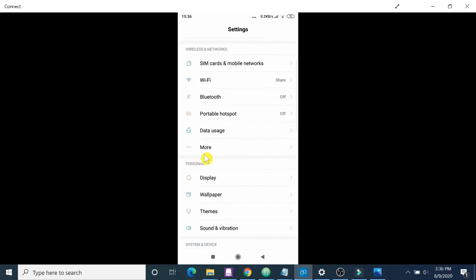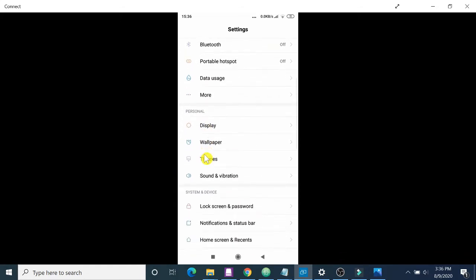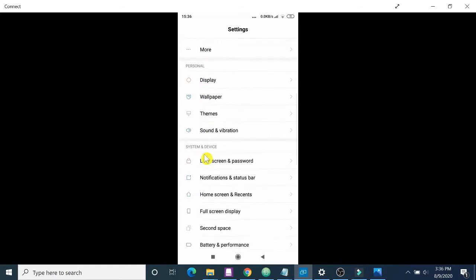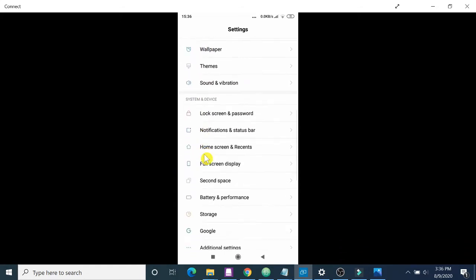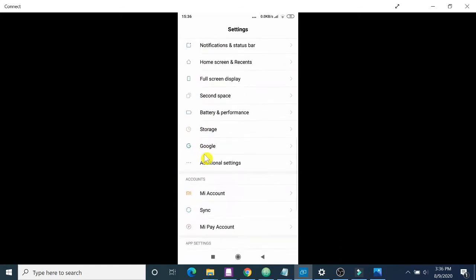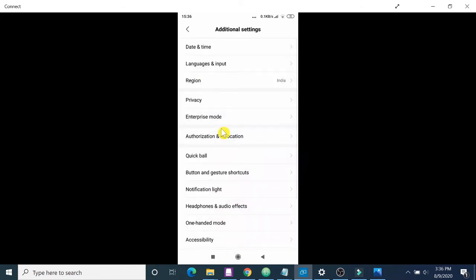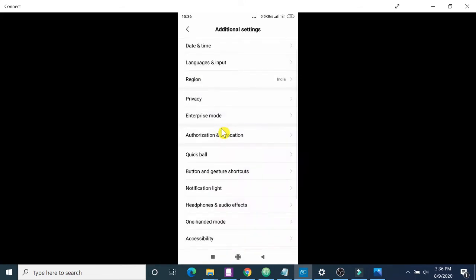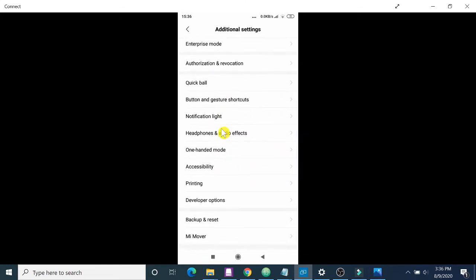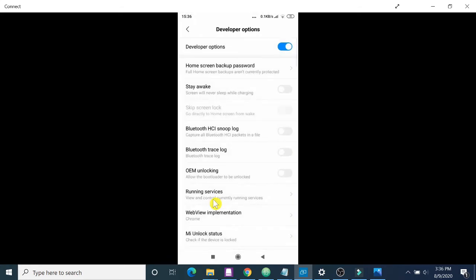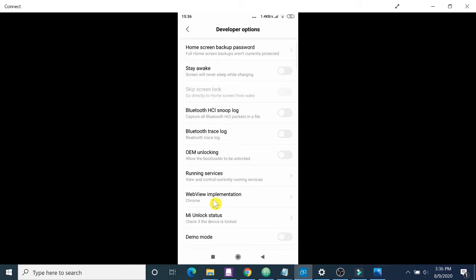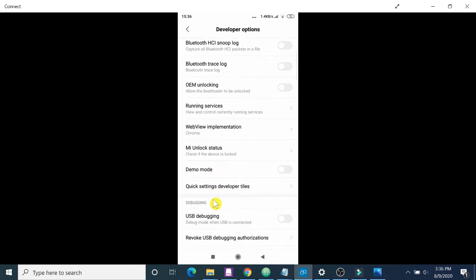Go down and click on Additional Settings. There is an option called Additional Settings. Click on Additional Settings. Then come down again, then you will find an option called Developer Options. Click on Developer Options, then come down again.